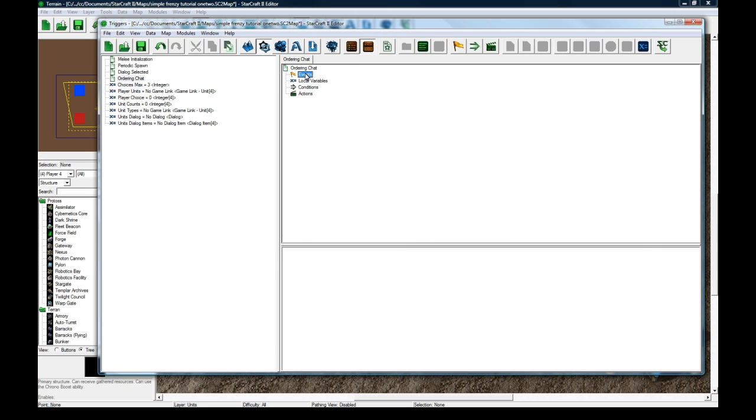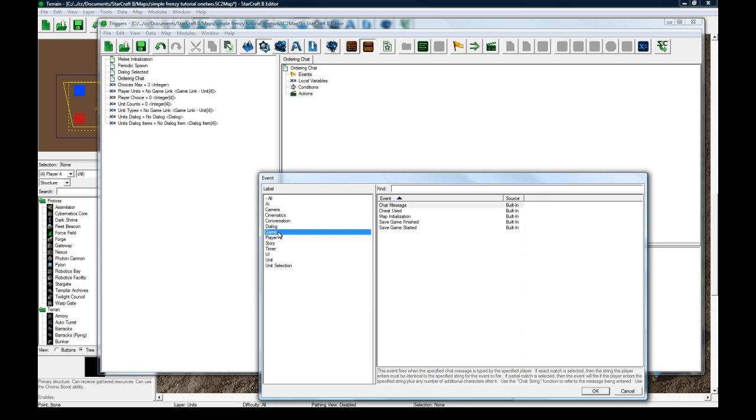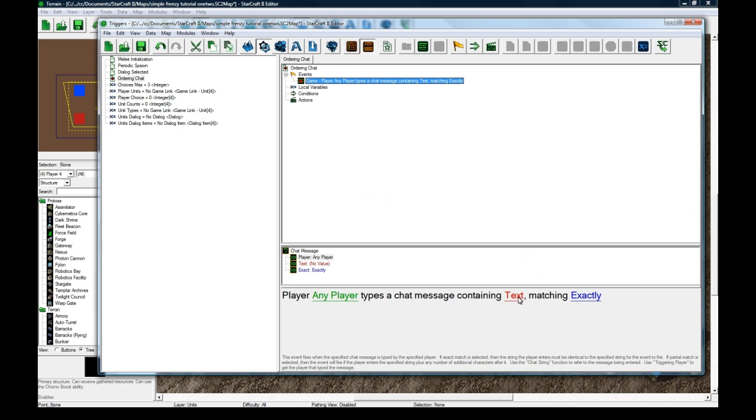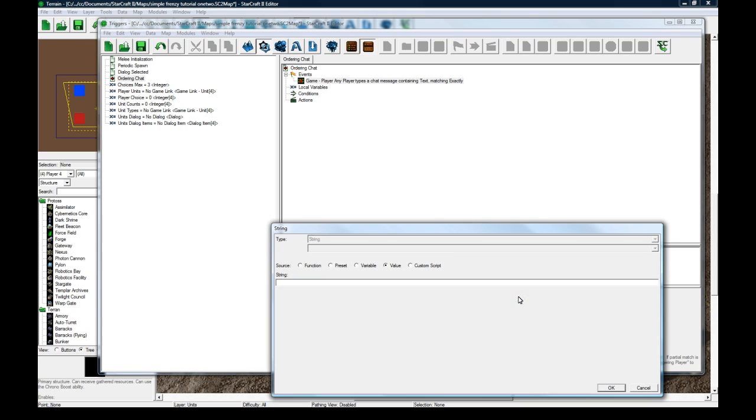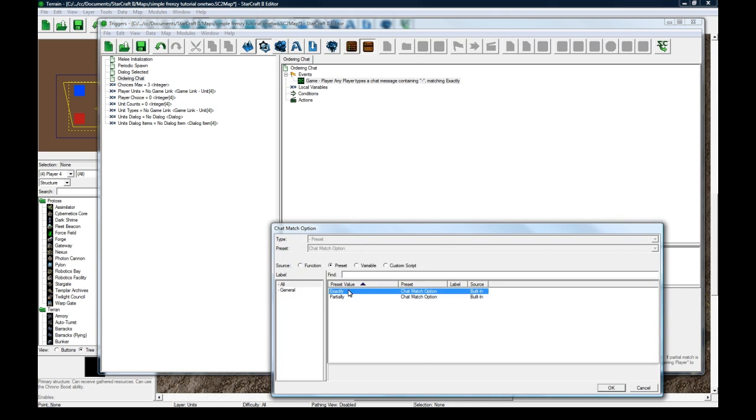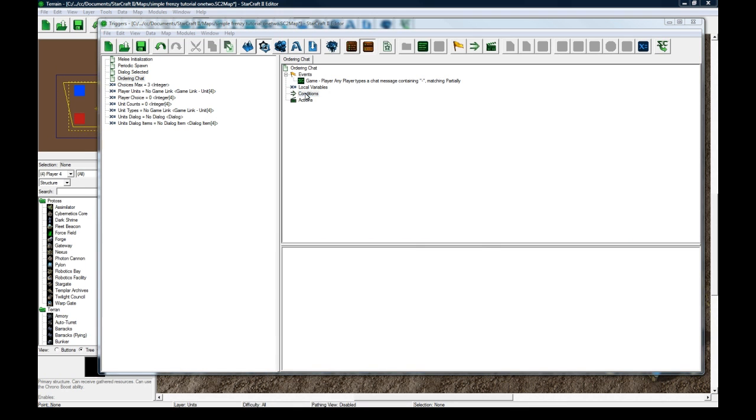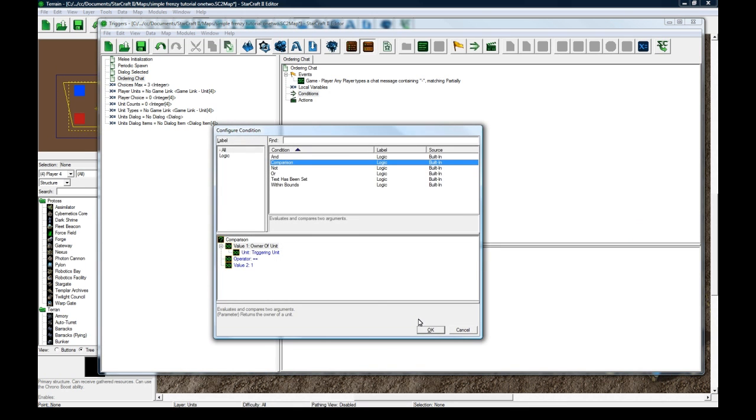And then the condition we're going to check. Just click on the left bracket here, and we're going to check that the, we're going to do string, substring.